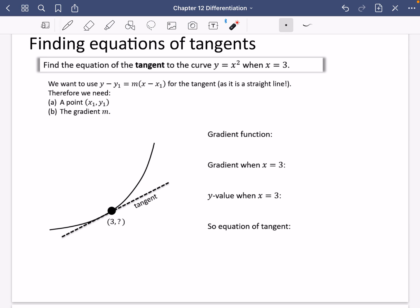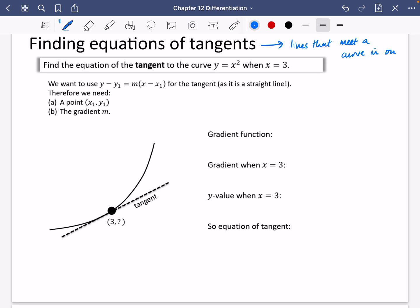We're now going to start using these ideas of how to differentiate functions to do some other kinds of things with coordinate geometry. We're going to be thinking about finding the equations of tangents. Tangents are lines that meet a curve in one place — they just skim the curve, as you can see in that example. We're going to find the equation of the tangent to y equals x squared when x is equal to 3.